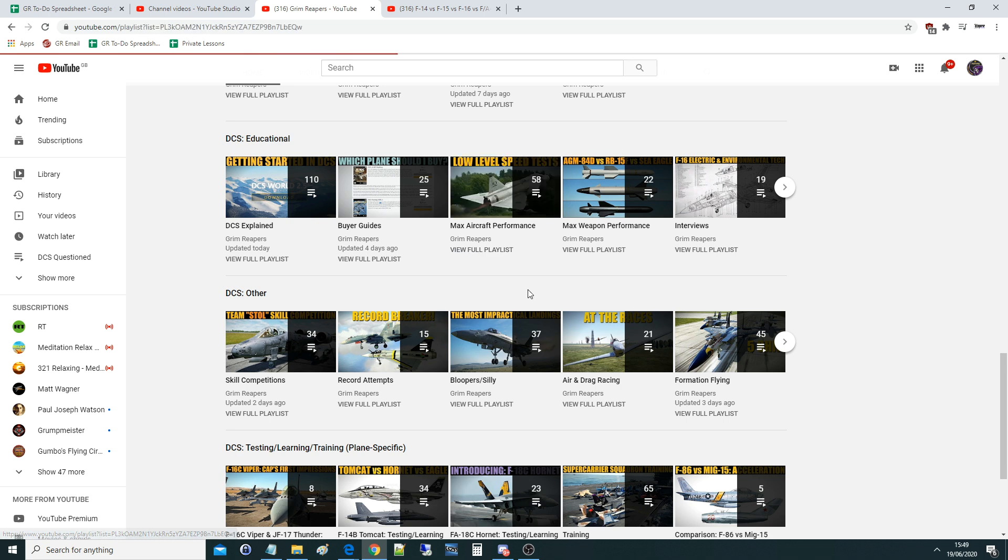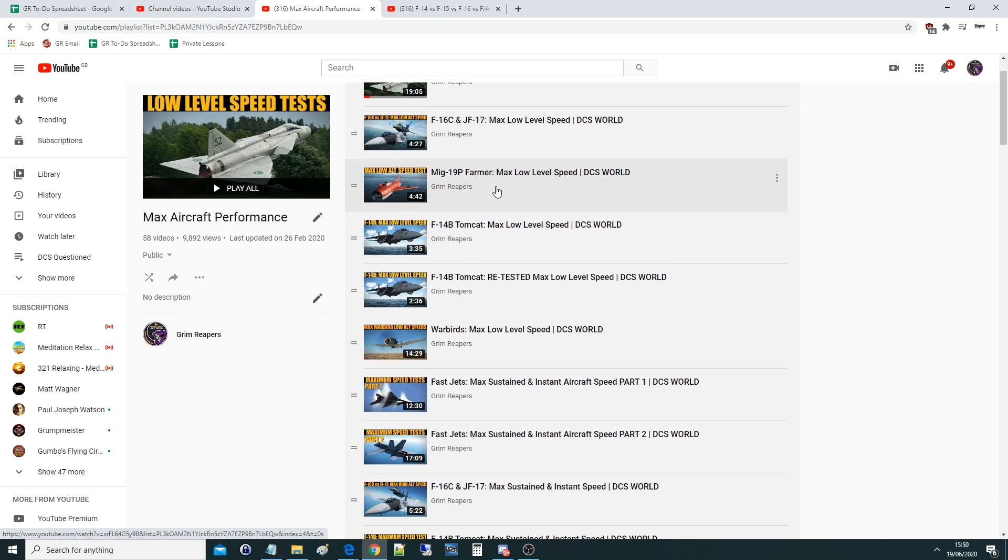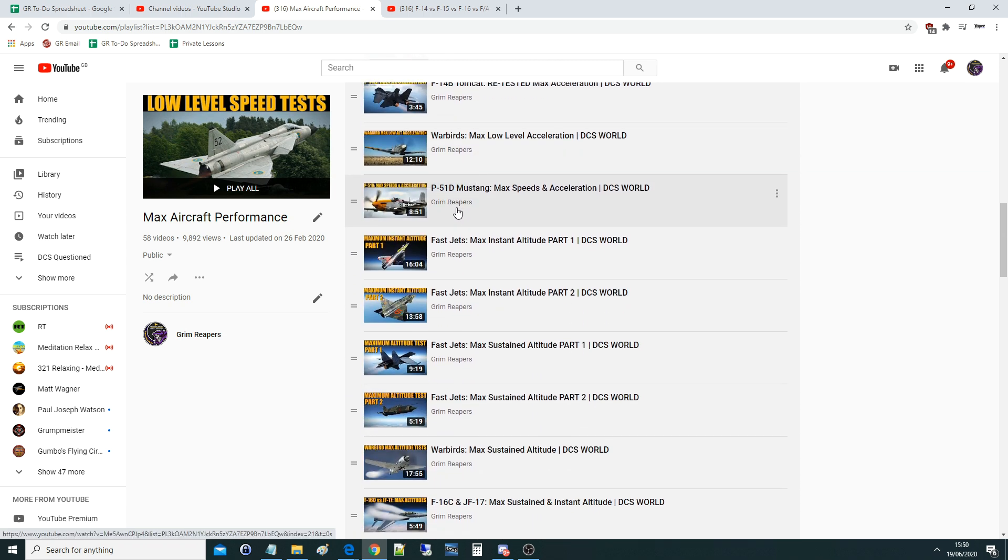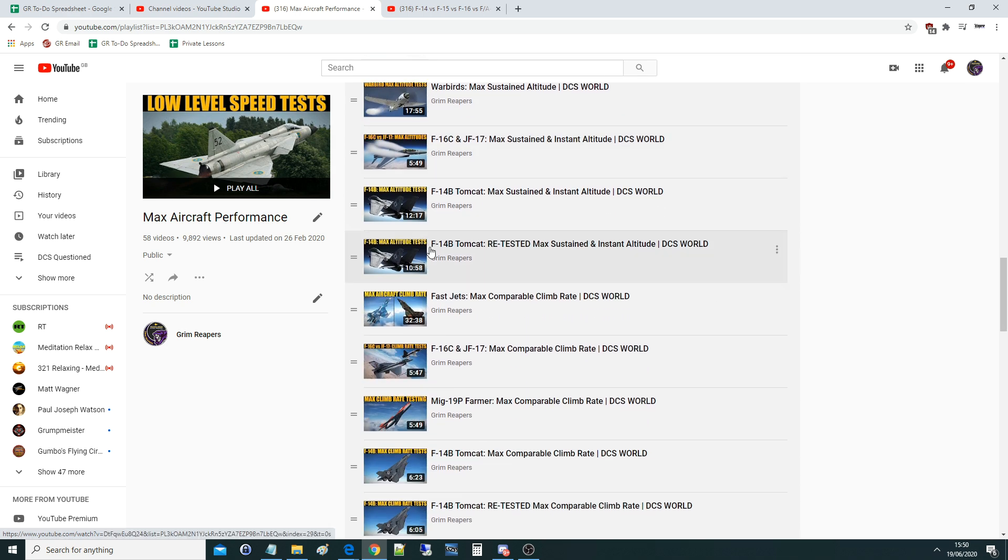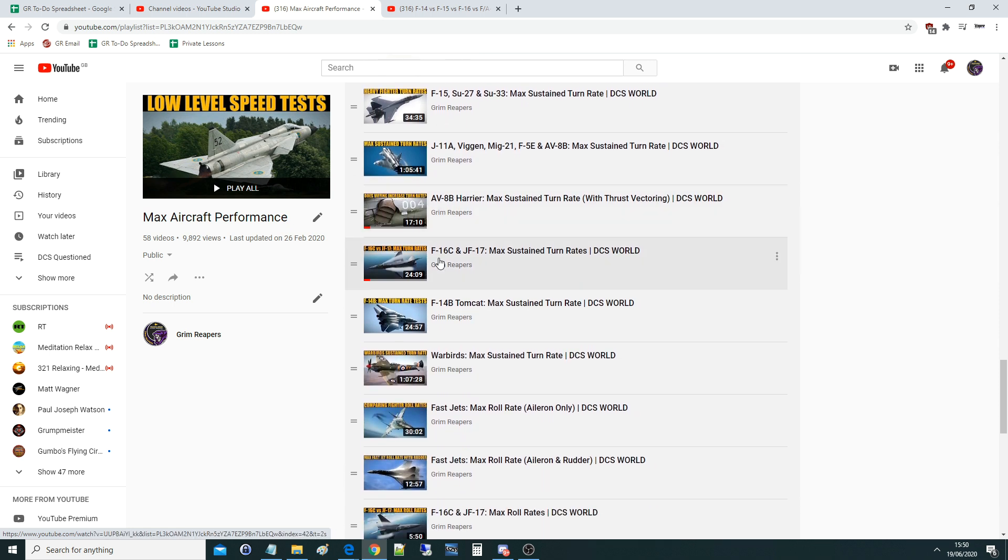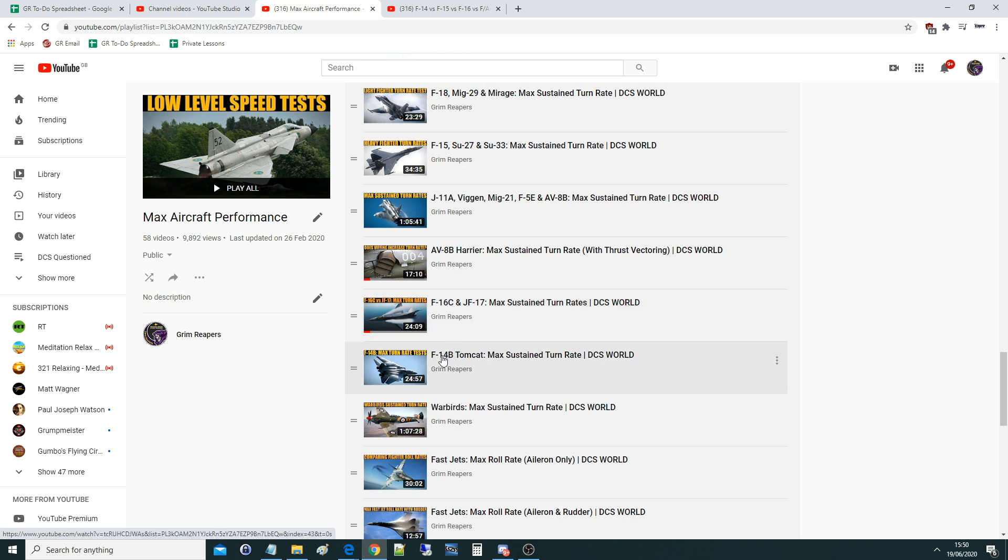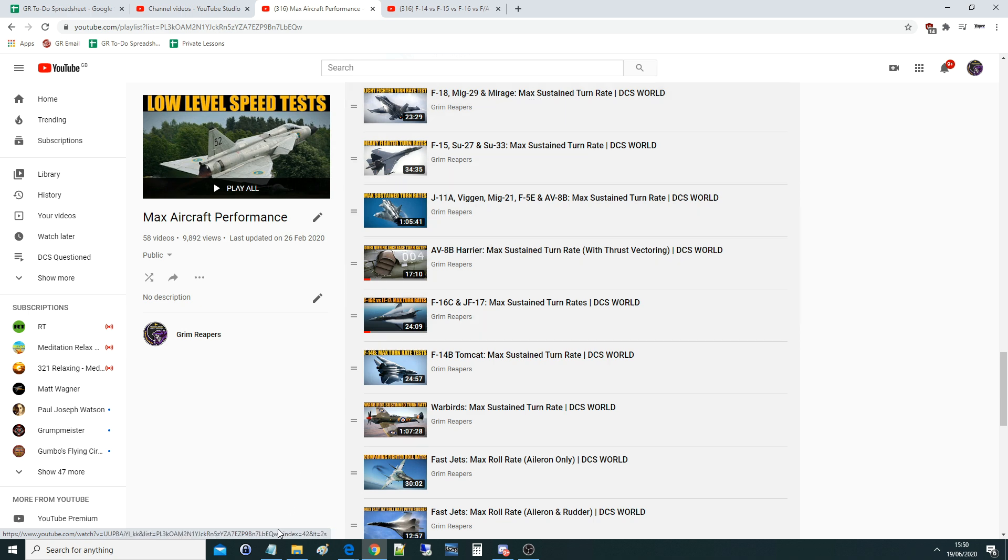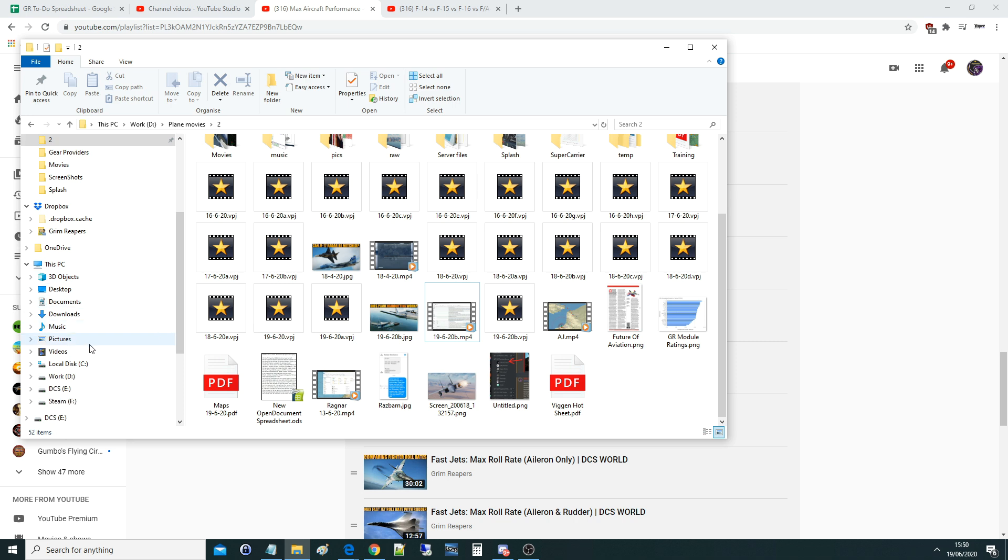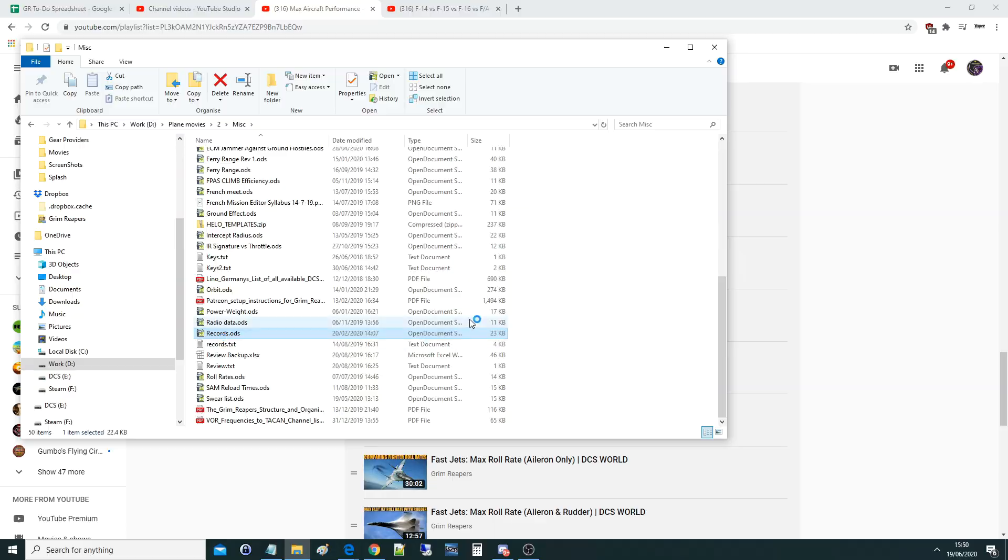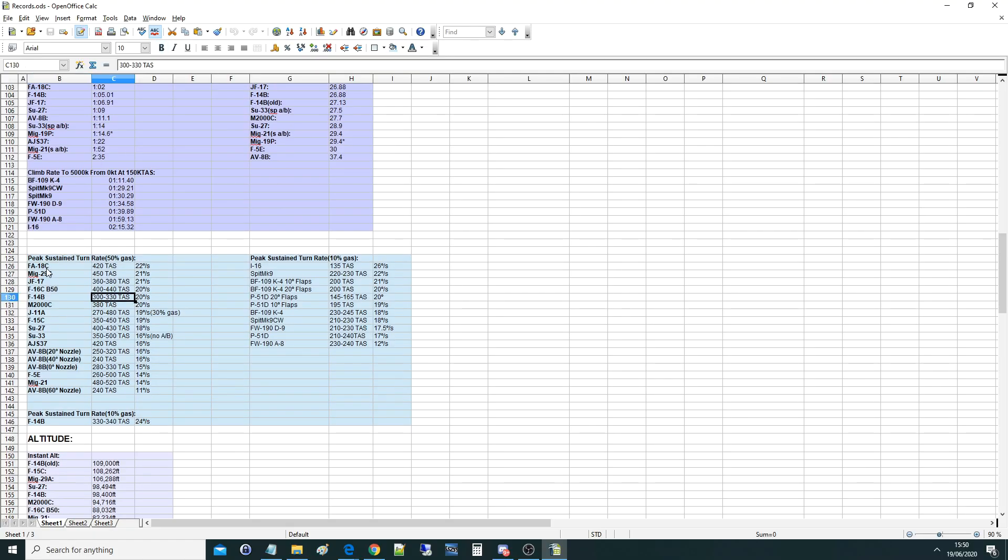Let that load up. We've got max low-level speed, sustained speed altitude, and so on. If we come acceleration instant altitude, max sustained and instant altitude comparable, climb rate, maximum sustained turn rate - here we go. So we've got Harrier, F-16, JF-17, Tomcat, Warbirds, F-15, Su-27, Su-33, F-18, MiG-29, and Mirage, all done empirically so testable to each other, max sustained turn rate and the results. If you want to bypass that and go really quickly, I'll quickly go into my drive where I keep them all. Here's my records: peak sustained turn rate with 50% gas.